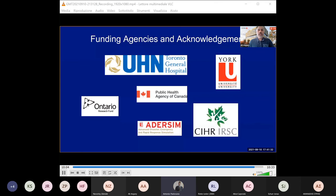I would like to thank our funding agencies including Toronto General Hospital through UHN, York University, Public Health Agency of Canada, Ontario Research Fund, CIHR — the Canadian Funding Agencies for Health Research — and Advanced Disaster and Emergency Response Simulation at York University. Thank you very much for listening.